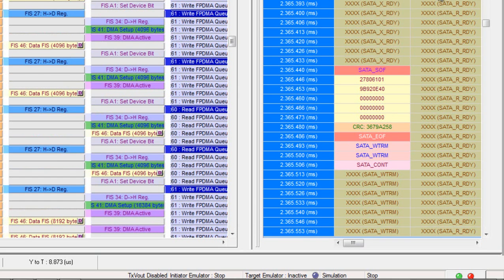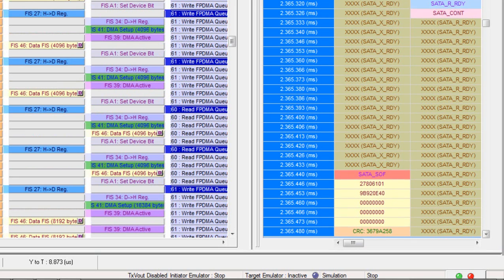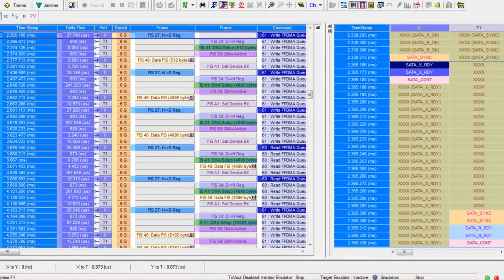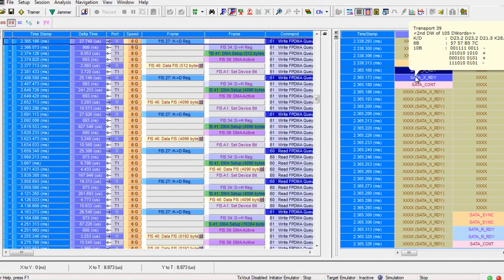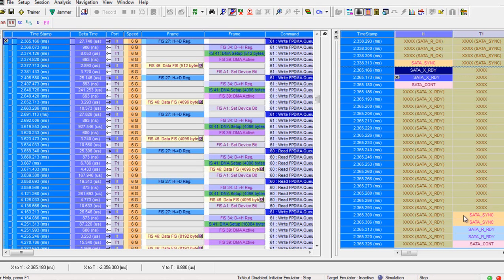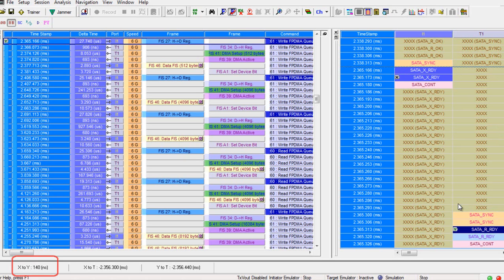One of the most important aspects of this display is the ability to verify the low-level timing between primitives. That's really critical to the SATA protocol. I can, for example, do your X-Ready to R-Ready measurements by right-clicking Set X-Pointer, clicking on the R-Ready, Set the Y-Pointer. Now I can see the delta 140 nanoseconds between these two primitives.